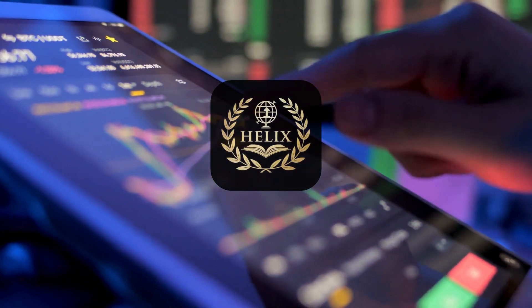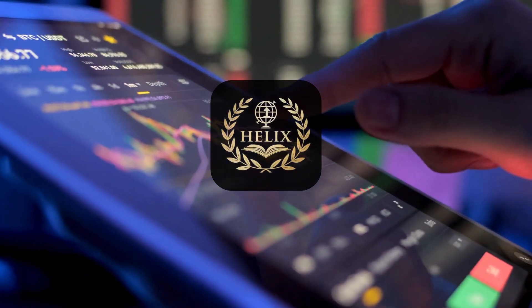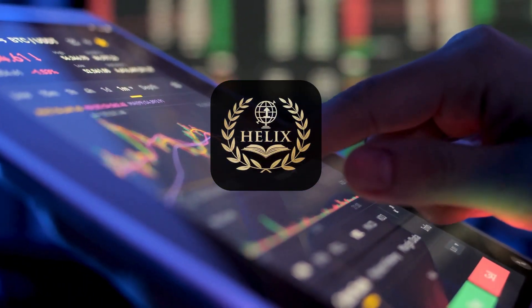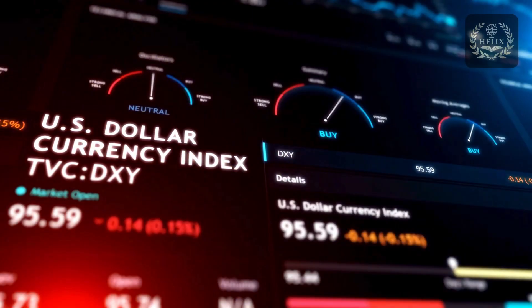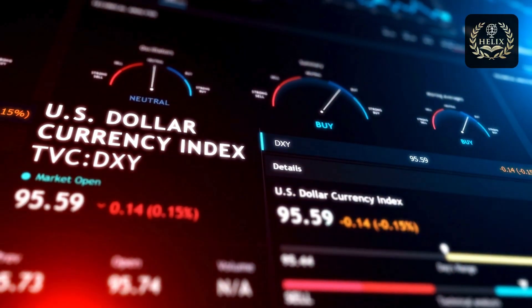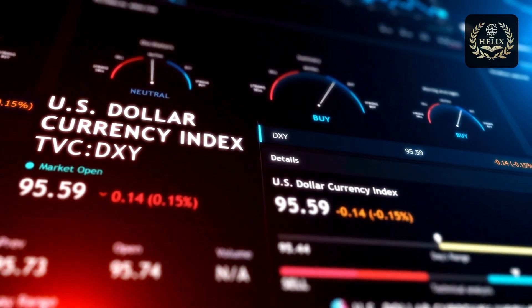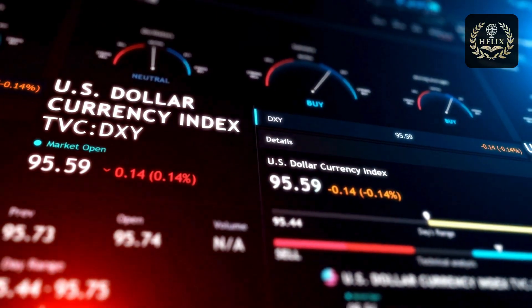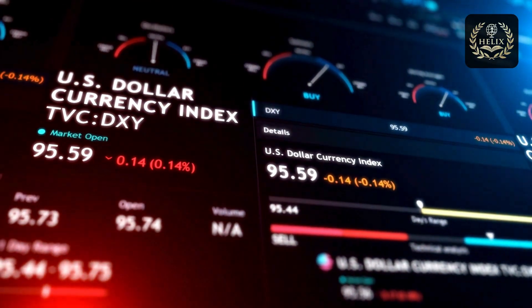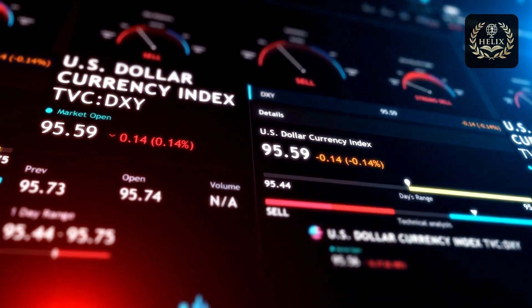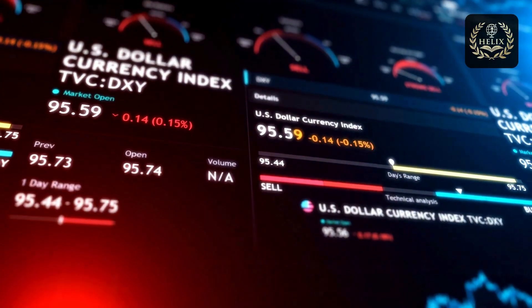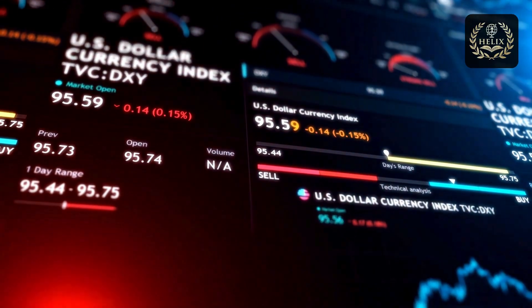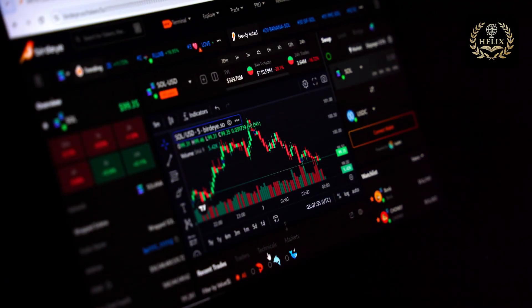Helix Economic Academy. Análisis profundo del repunte inflacionario en el Reino Unido, primera subida en casi un año. La inflación de precios minoristas en el Reino Unido ha marcado un punto de inflexión significativo en junio de 2025, rompiendo una tendencia deflacionaria.